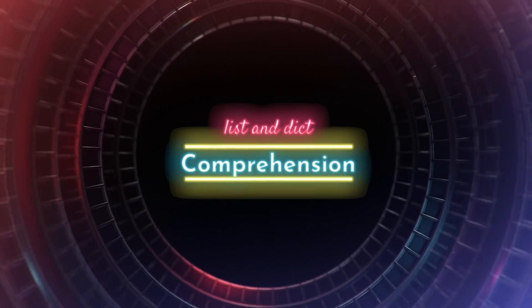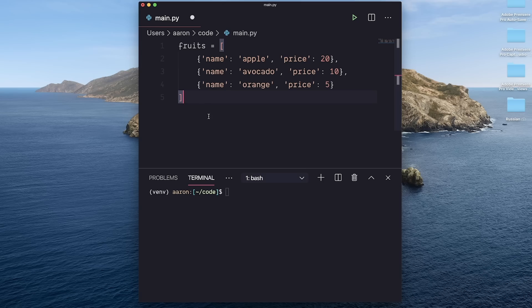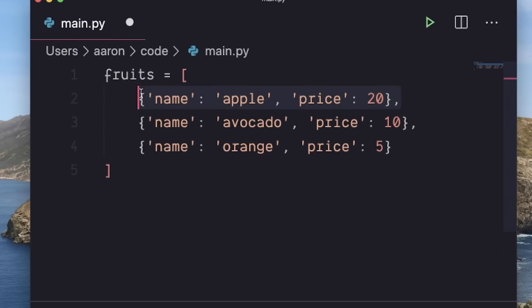Number four, list and dict comprehension. Let's say I have some data, a list of fruits with prices and names represented as a dict.